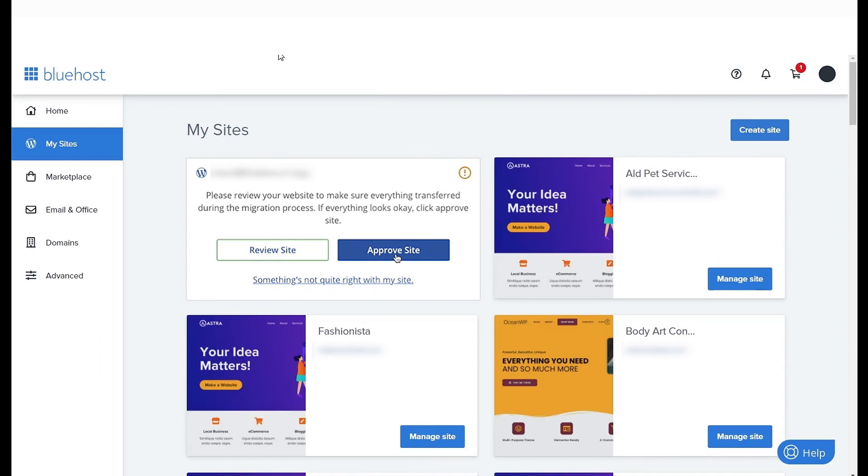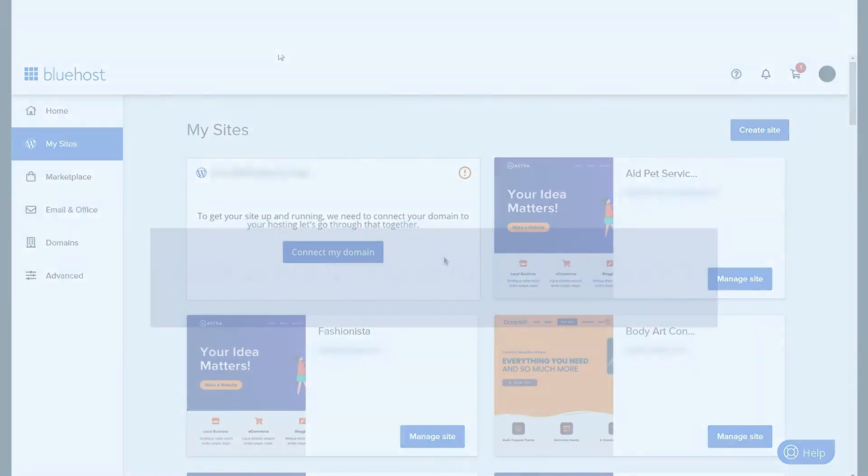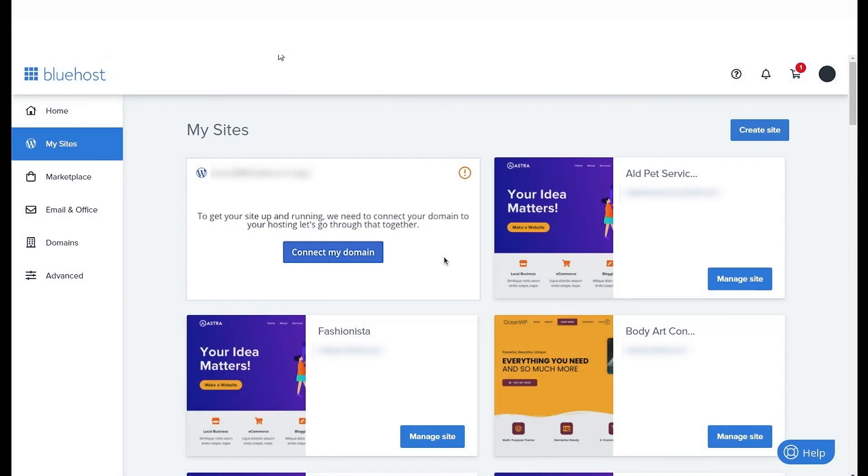Once you do that, the website will be updated to your original URL and is ready to go live on Bluehost. Your website card will show a message until your next step is completed, which is to point your DNS to Bluehost. The Connect My Domain button will help you do this.